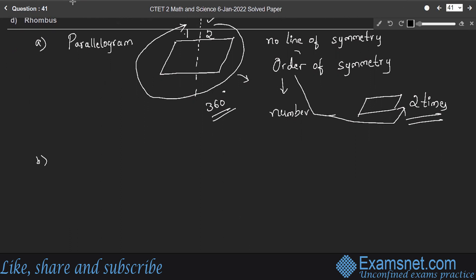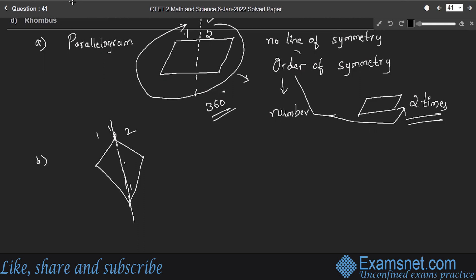A kite has only one line of symmetry — an imaginary line through its middle divides it into two identical parts — but it has no rotational symmetry.